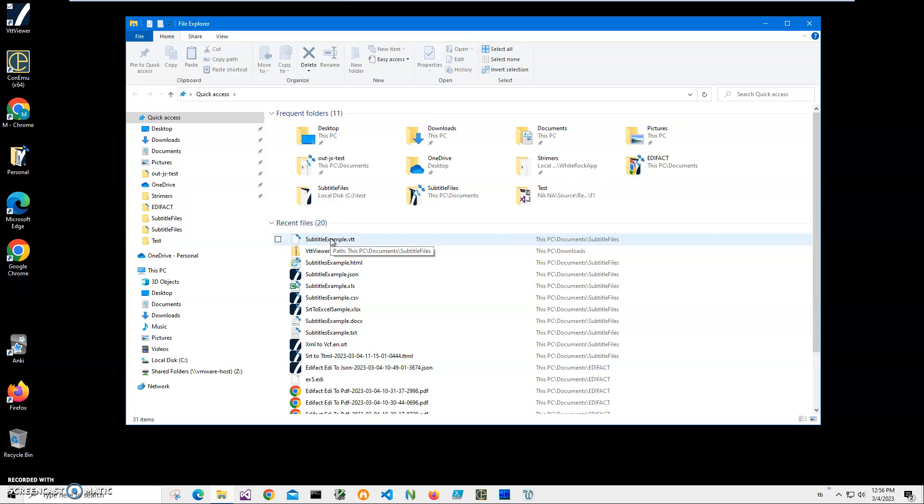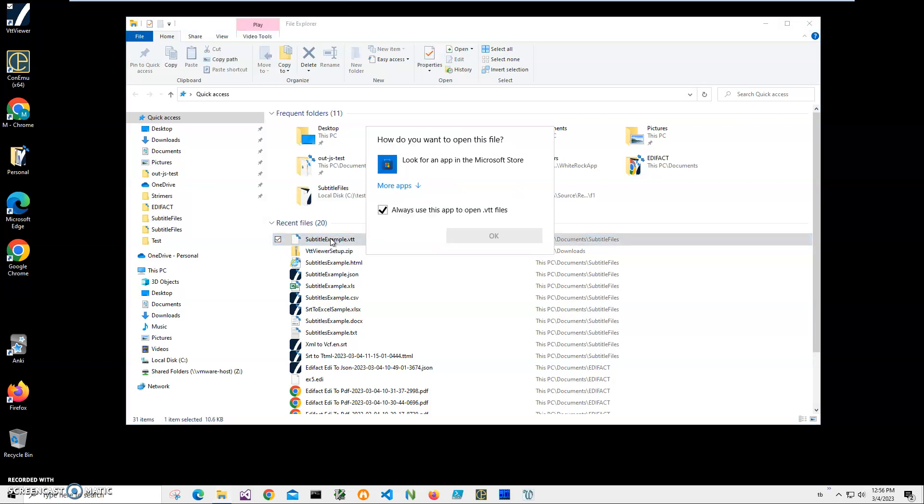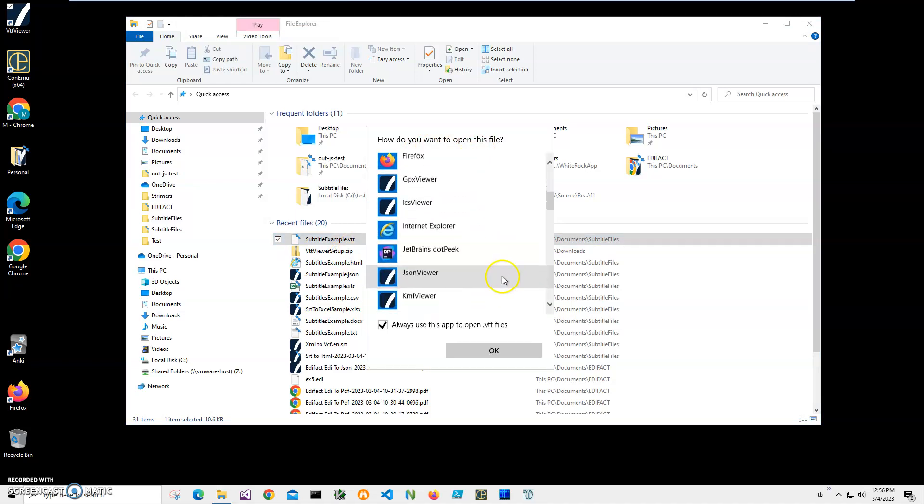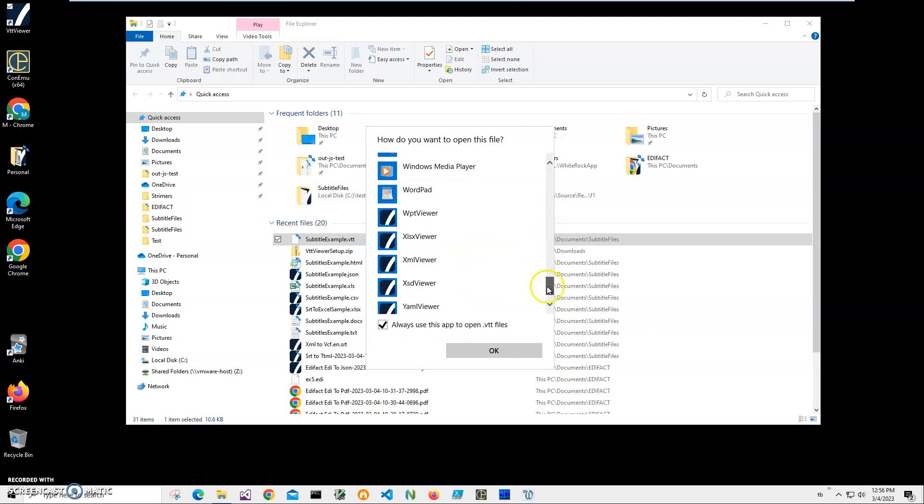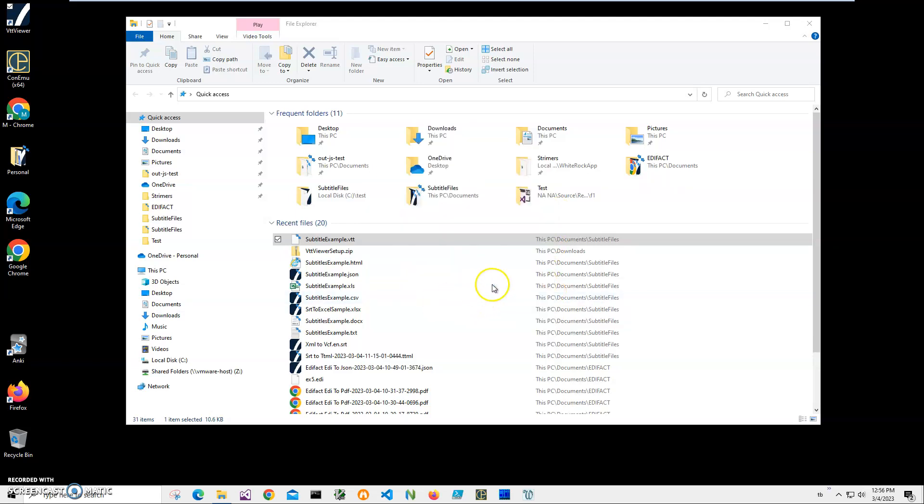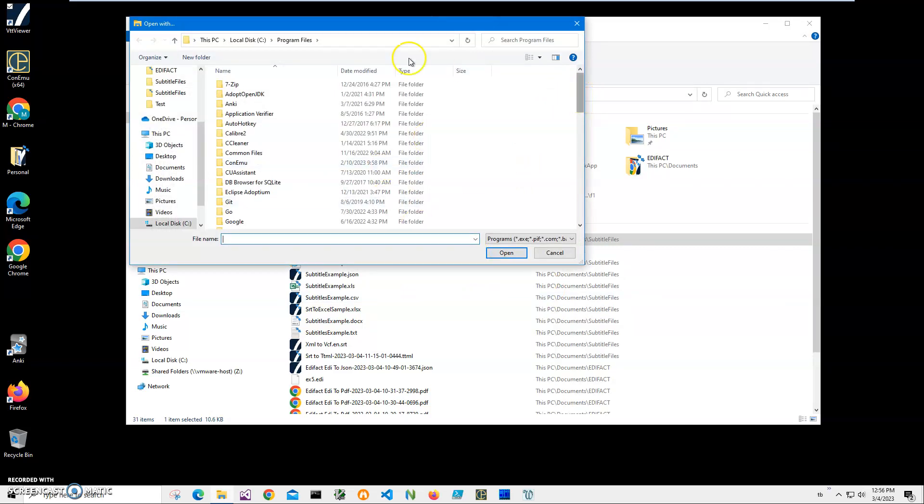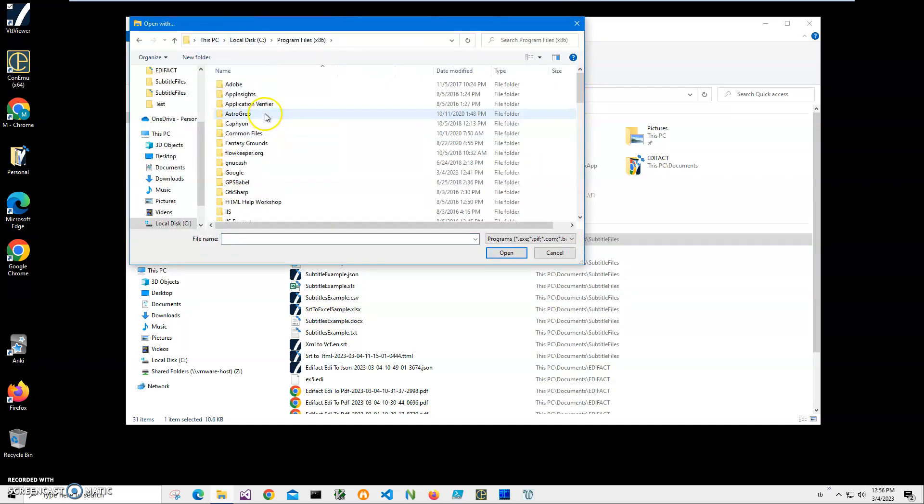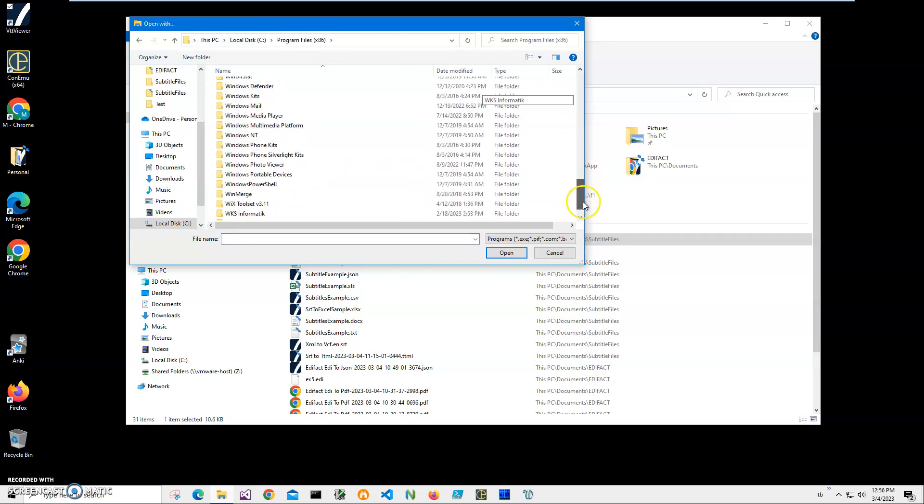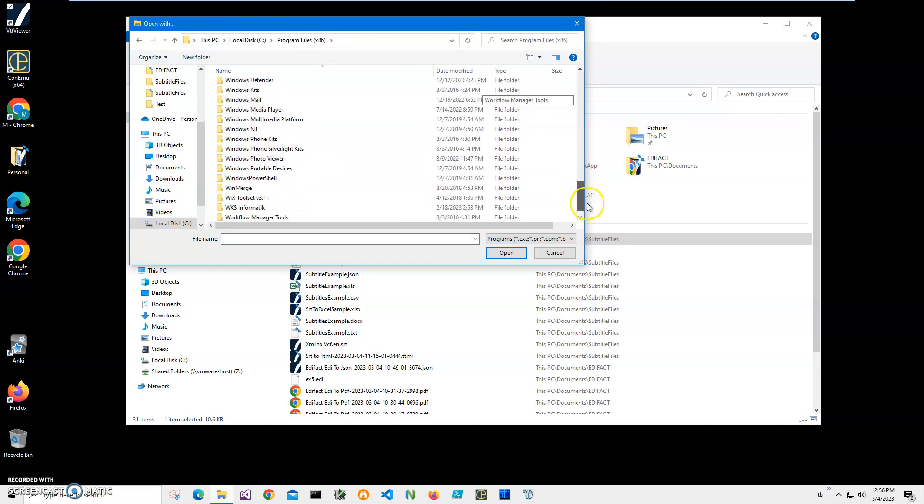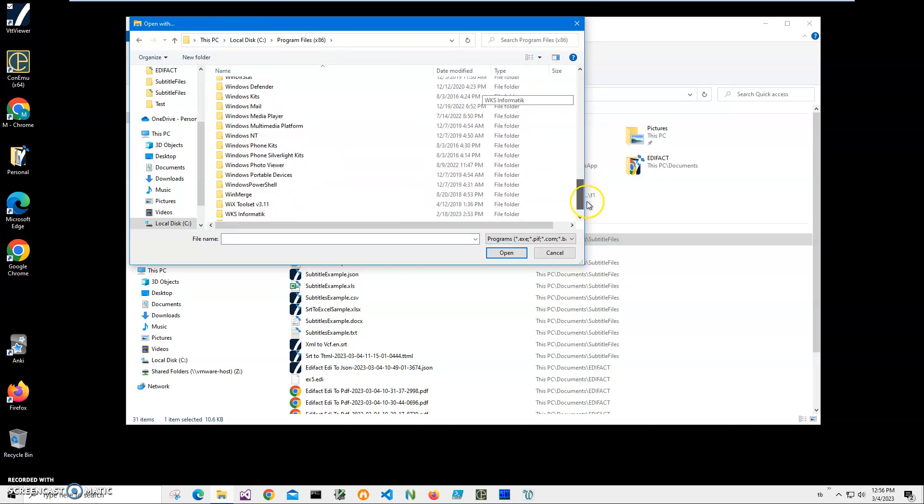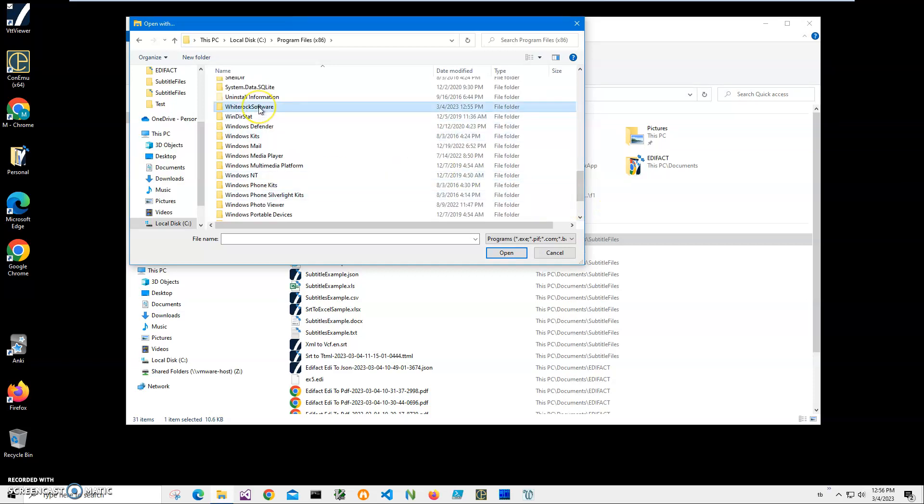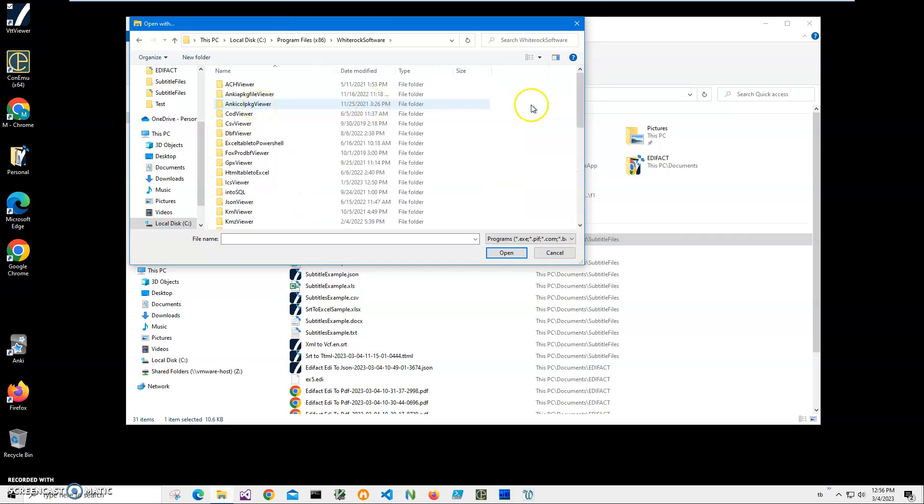If I double click right now, it's asking me how to open this file. I'll click on More Apps and check Always Use App with VTT File, so every time I click it will open. I'll click Look For Another App. I have to go to Program Files x86, scroll down to White Rock Software and double click.